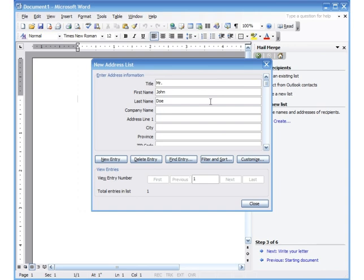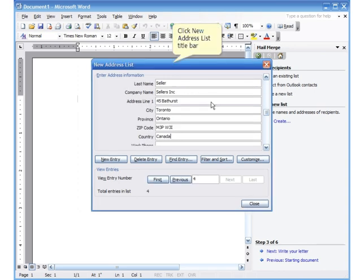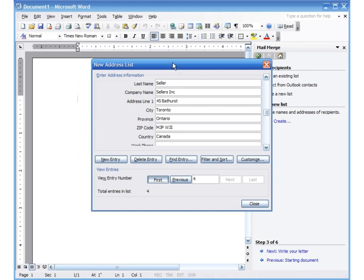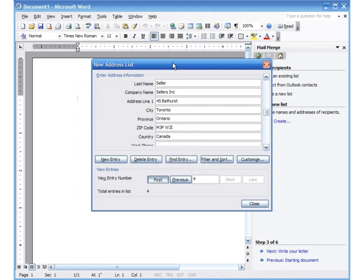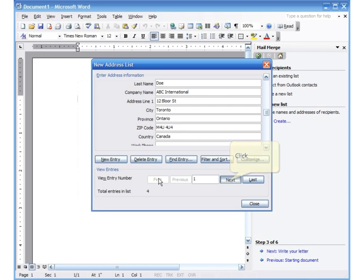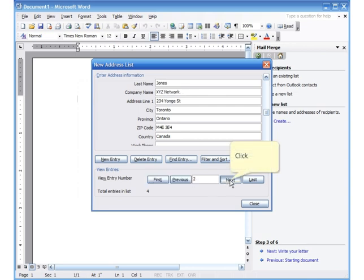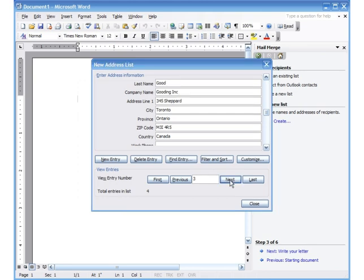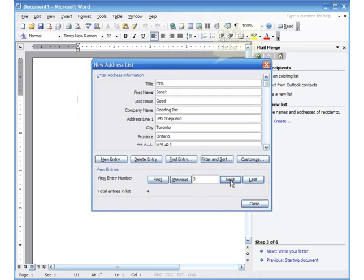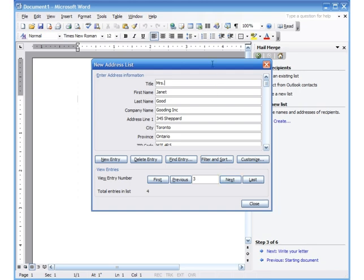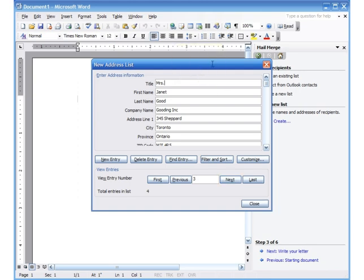So I've gone ahead and typed at least four names in here. If I click on this first I see the first. I click next for the second, next for the third. So I've got four different names typed up. The only thing I want to point out here is that in the title I've typed Mr., Mrs., and I put a period and I'm going to talk about that a little bit later. Now you can continue typing more and more. I'm just going to stick with four right now. So when I'm done typing I can just click on close.